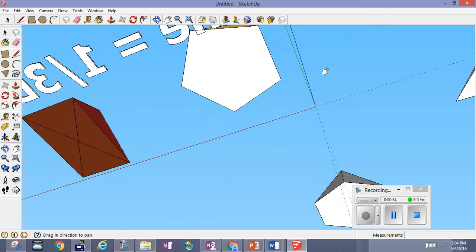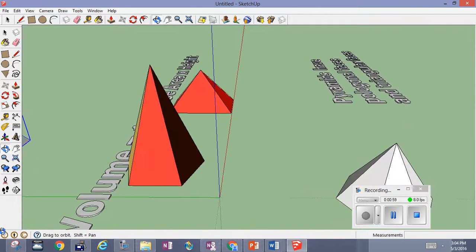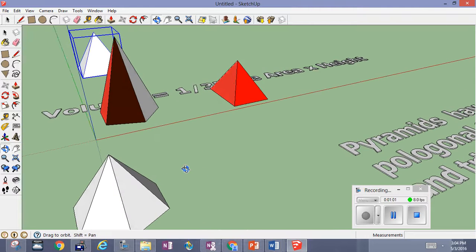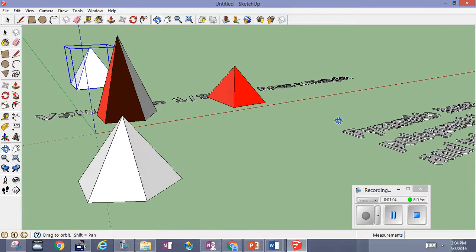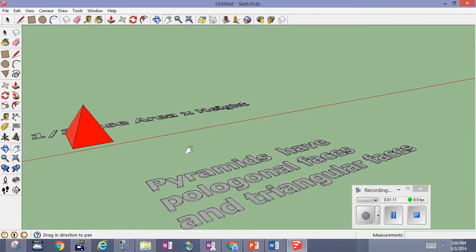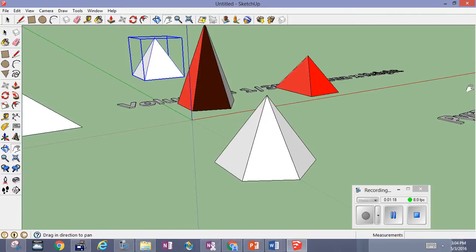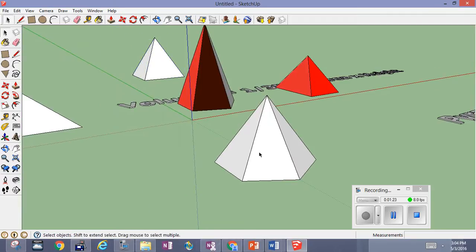So whatever I want as a base, I can have for my pyramid. Here's the statement that tells you what a pyramid is. All pyramids have polygonal bases and triangular faces. Any way you look at it, the face of every pyramid is a triangle.